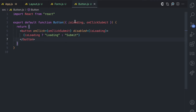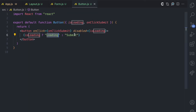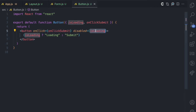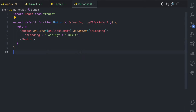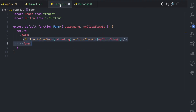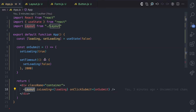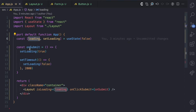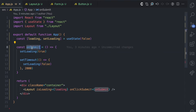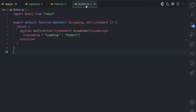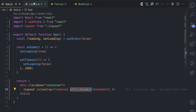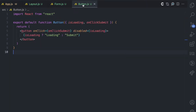The button receives an isLoading prop and an onClickSubmit prop. If isLoading is true, we show loading; if it is false, we show submit. If isLoading is true, disabled is true; otherwise disabled is false. The onClickSubmit function prop is called when the button is clicked. You can see how we pass that data from the form up through the layout to app.js, where we have the loading state and the onSubmit function that is actually called when the button is clicked.